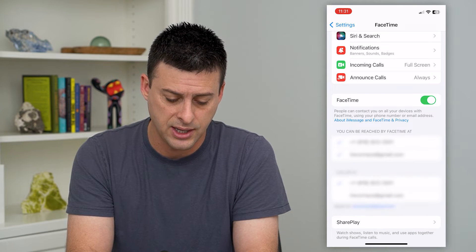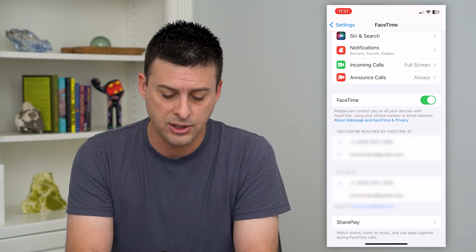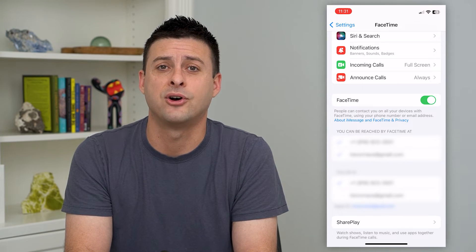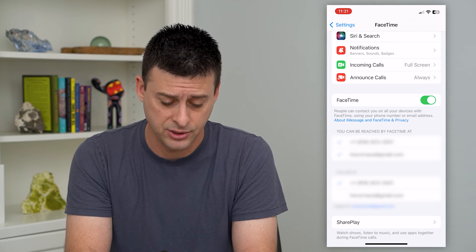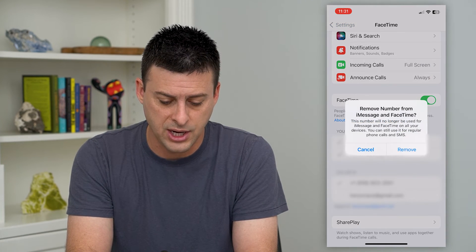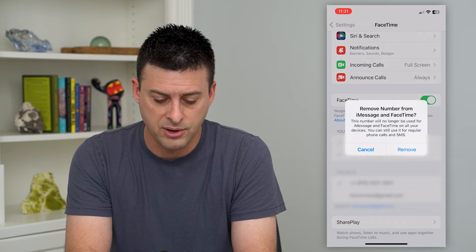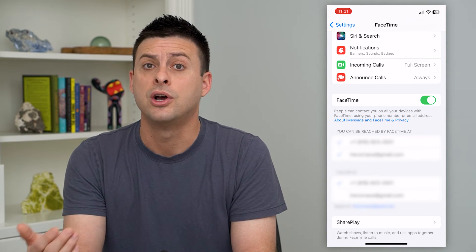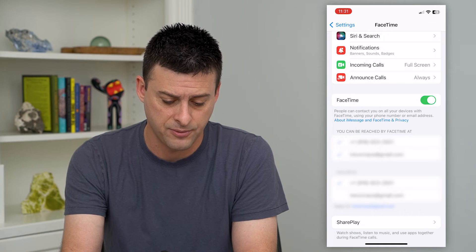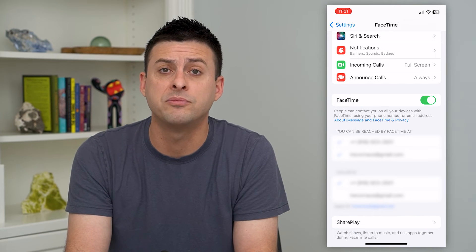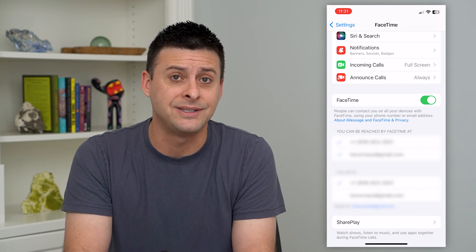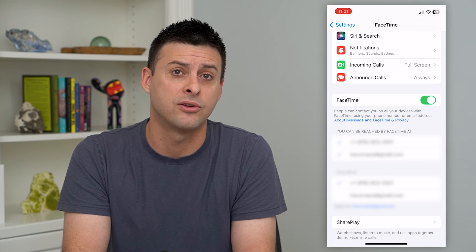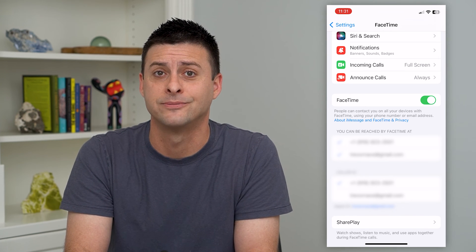All I have to do is check that email address if I want to be contacted or send any FaceTime calls through my email address. You can always uncheck that phone number if you don't want that specific phone number associated with your FaceTime account. But if you have both of them checked, somebody can send or receive calls through FaceTime through either one — your phone number or your email address.